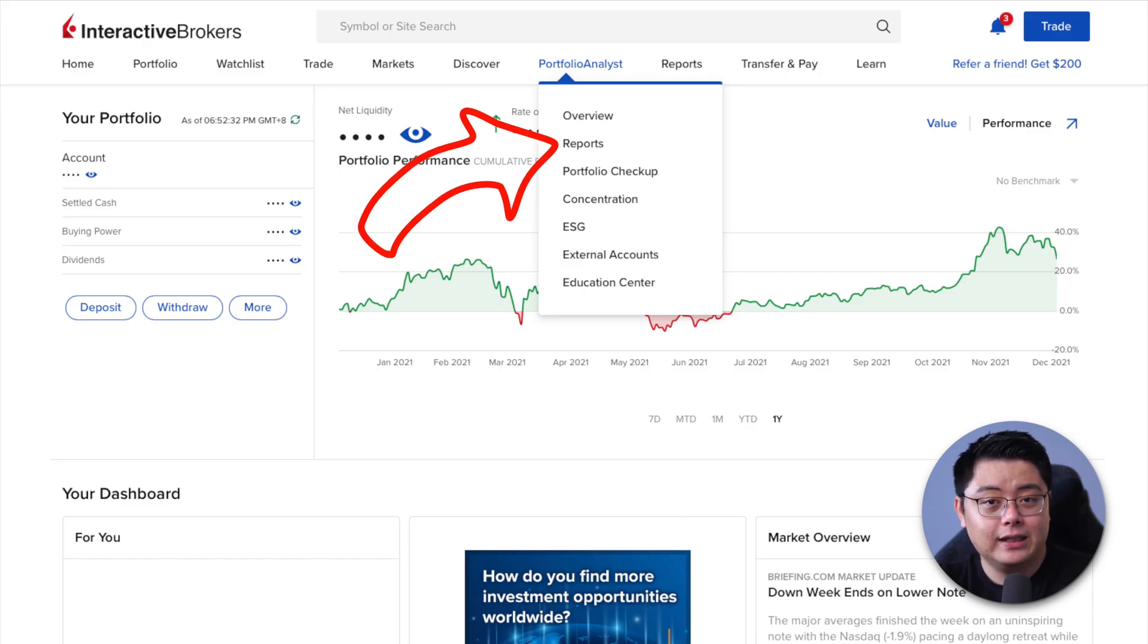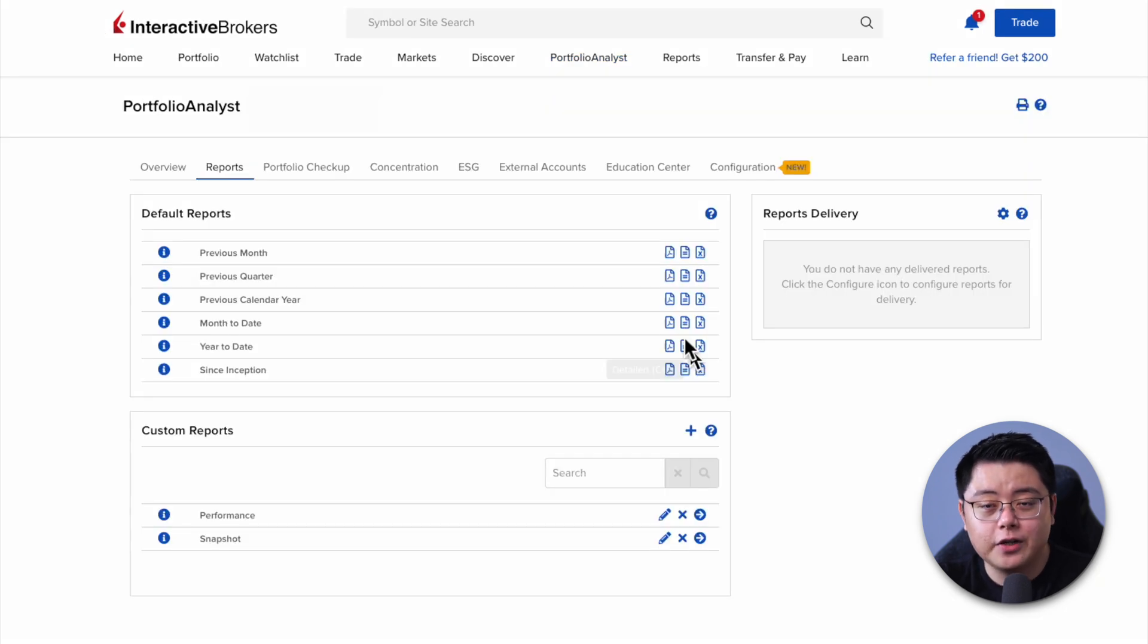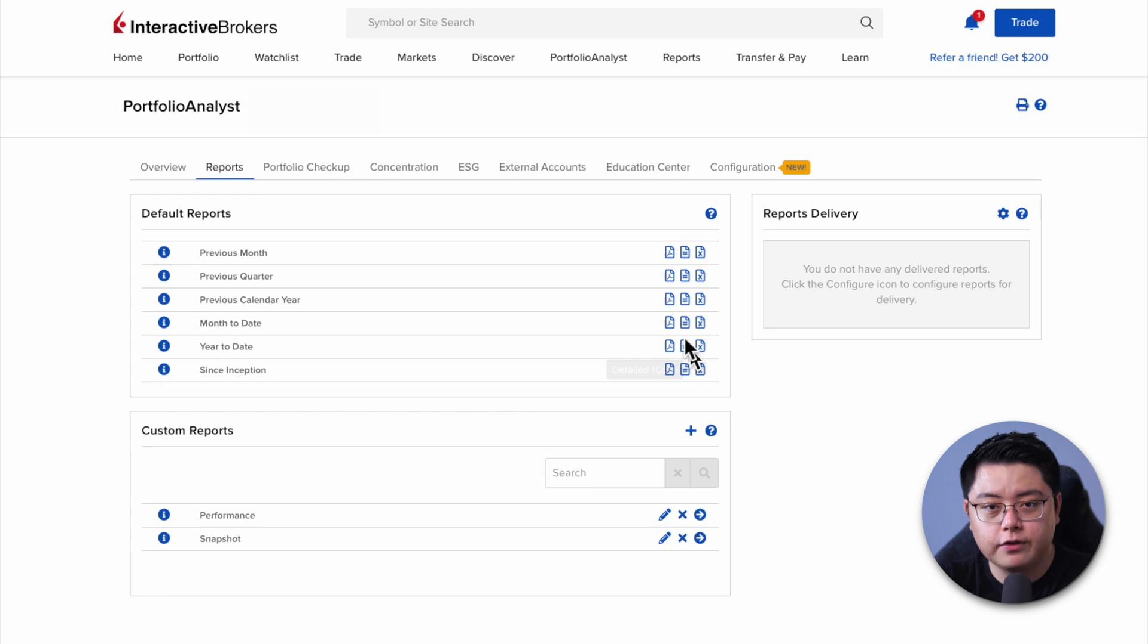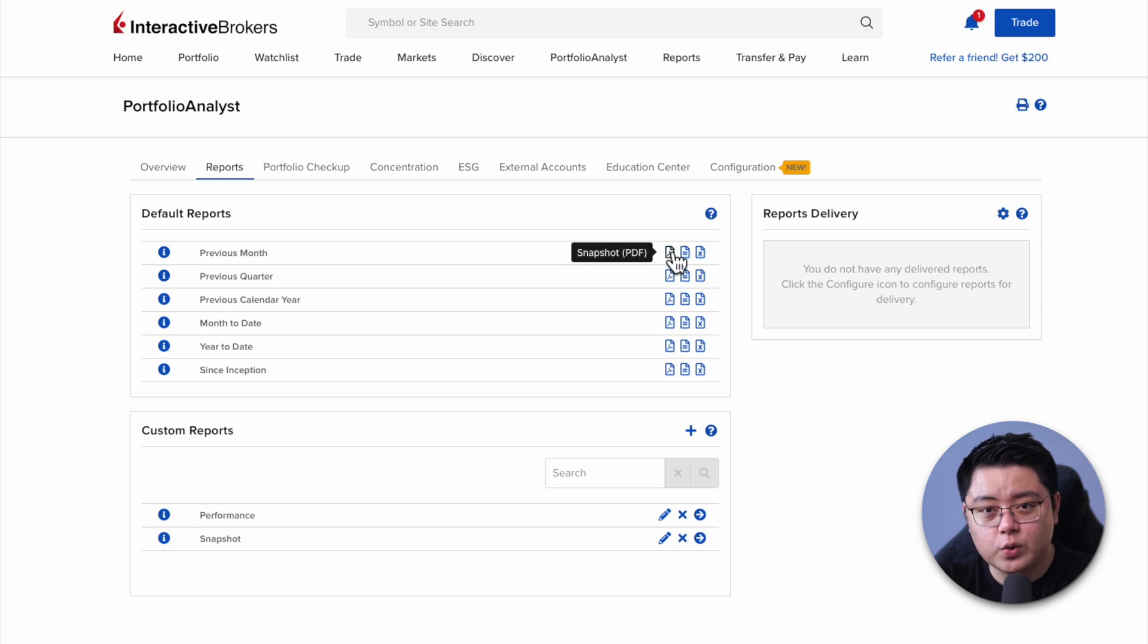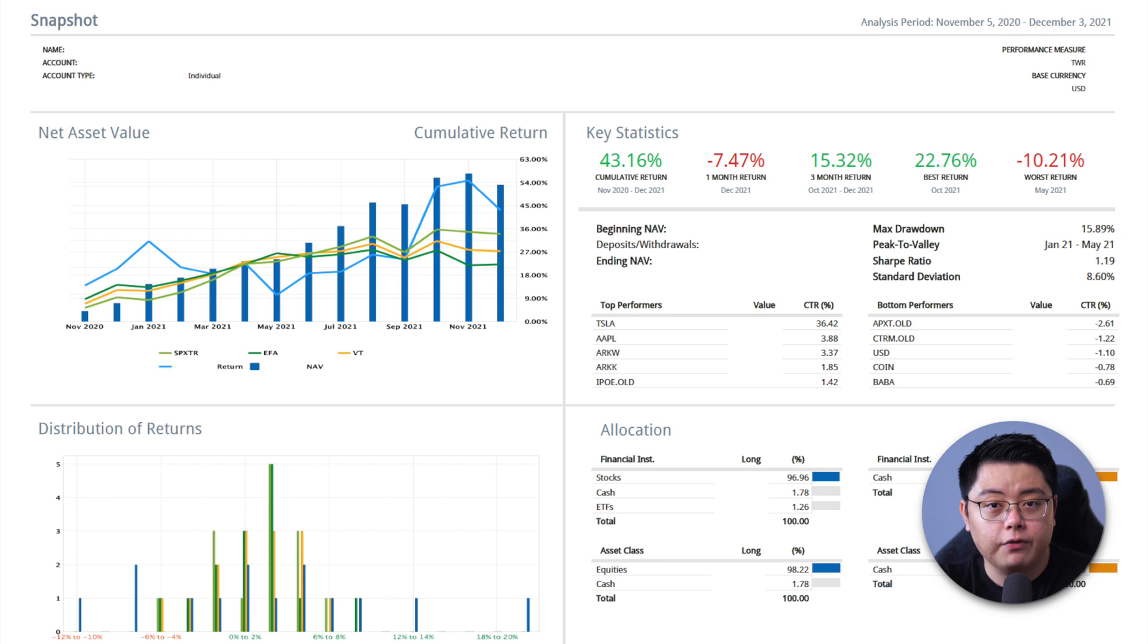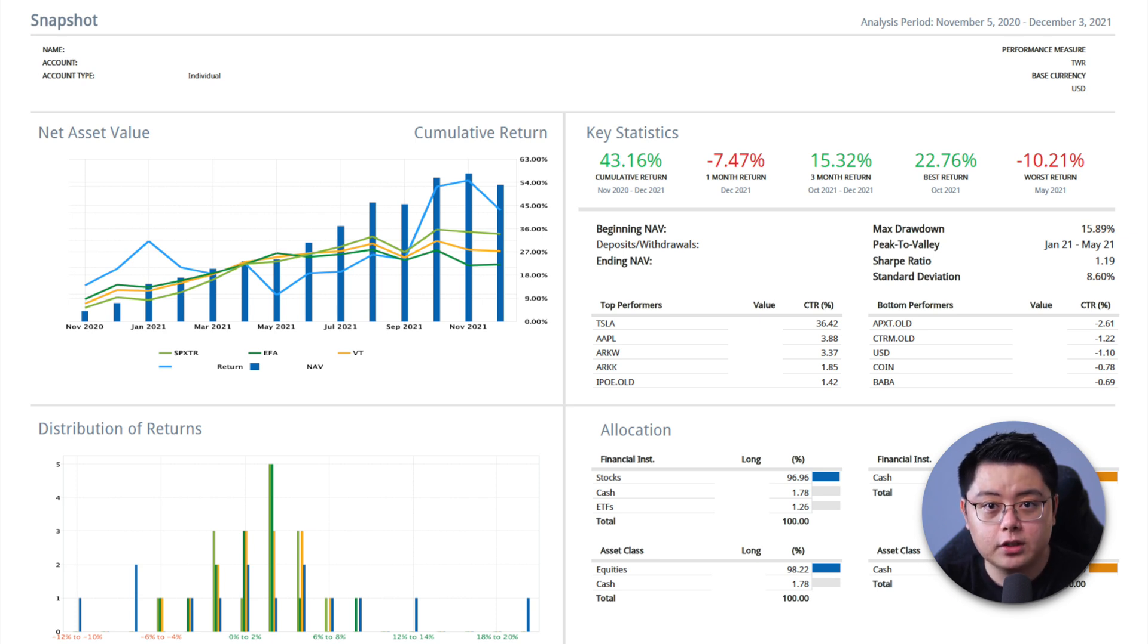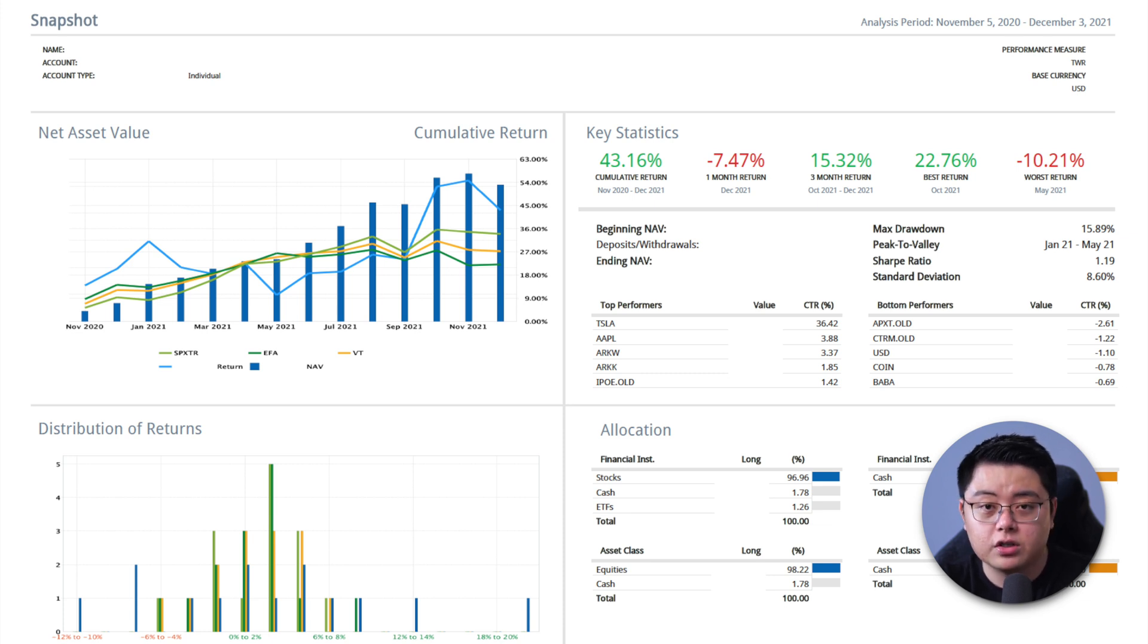Under the Portfolio Analyst tab, click into Reports. Here, you can generate a bunch of default reports that give you a variety of selections ranging from previous month to since inception. There are three buttons over here. The first one is Snapshot PDF Report, which is a one-pager summary of your account, showing you your net asset value, distribution of returns, some key statistics of your portfolio's performance, as well as the allocation of your stocks, cash and ETFs.